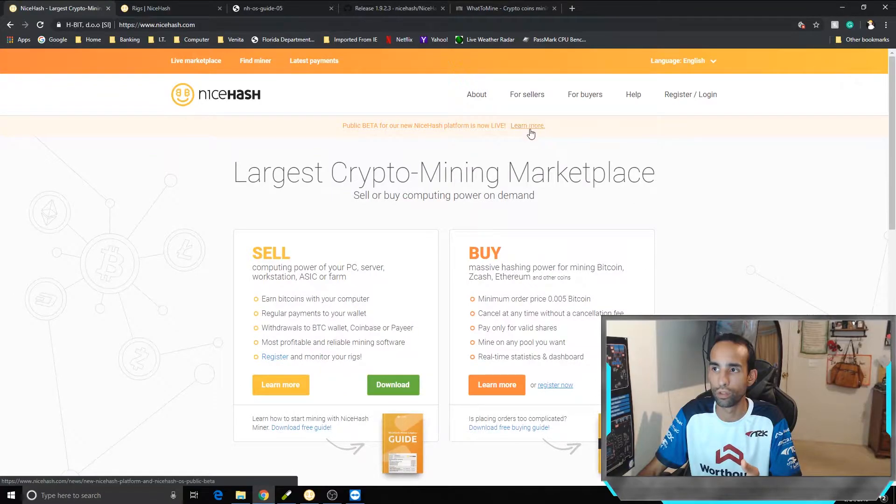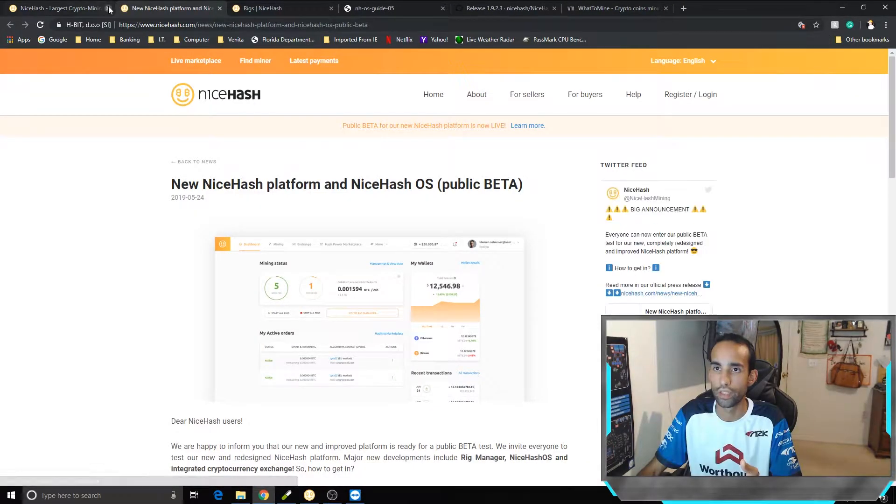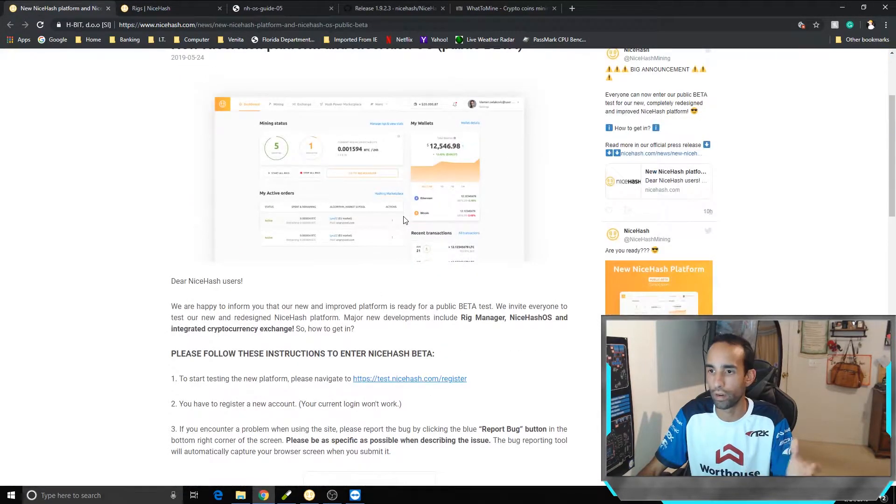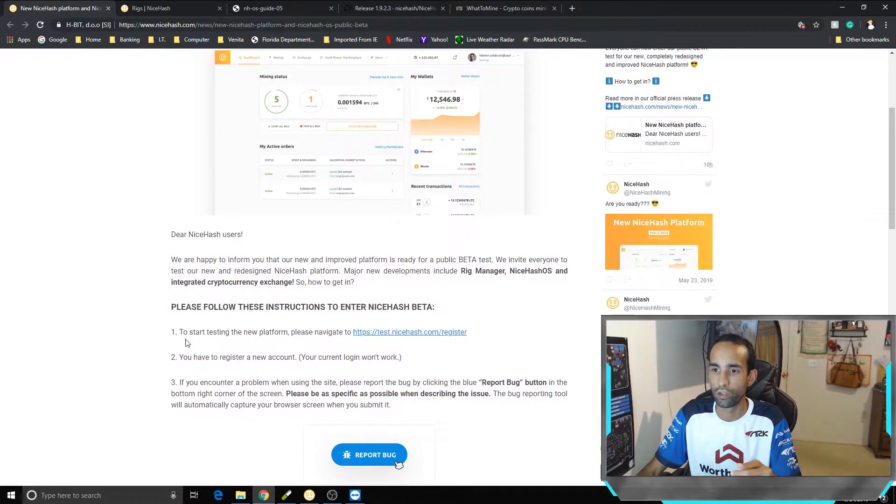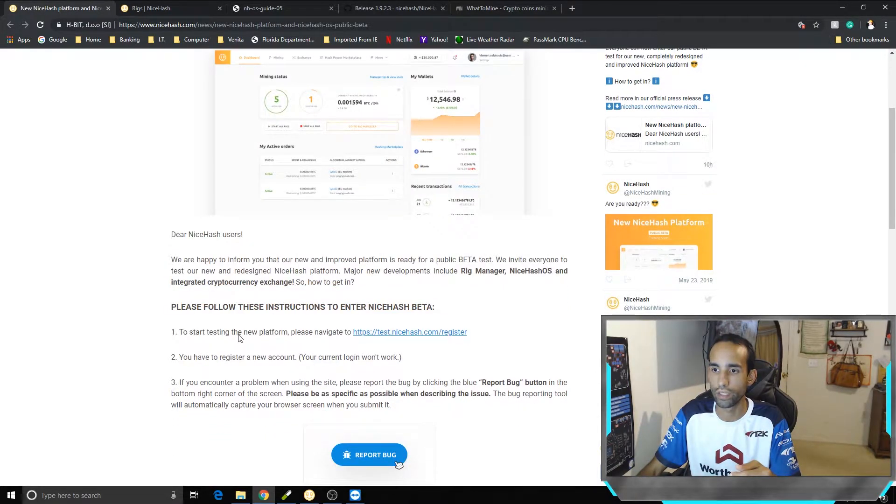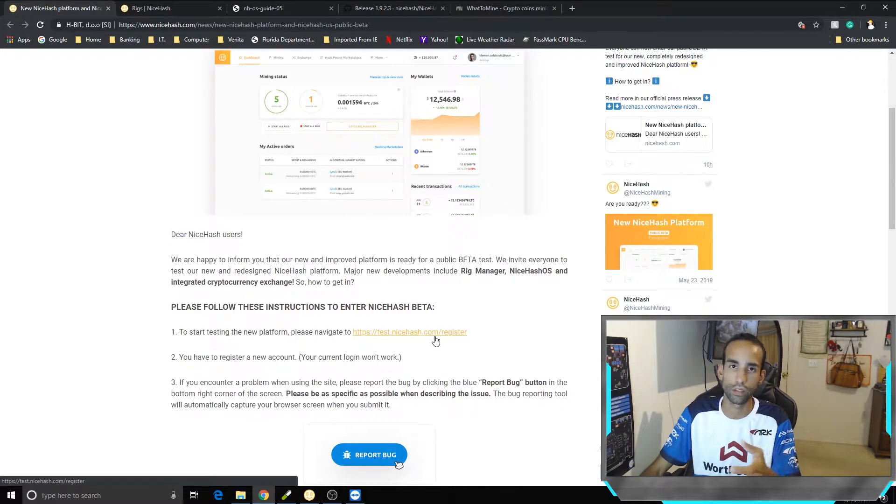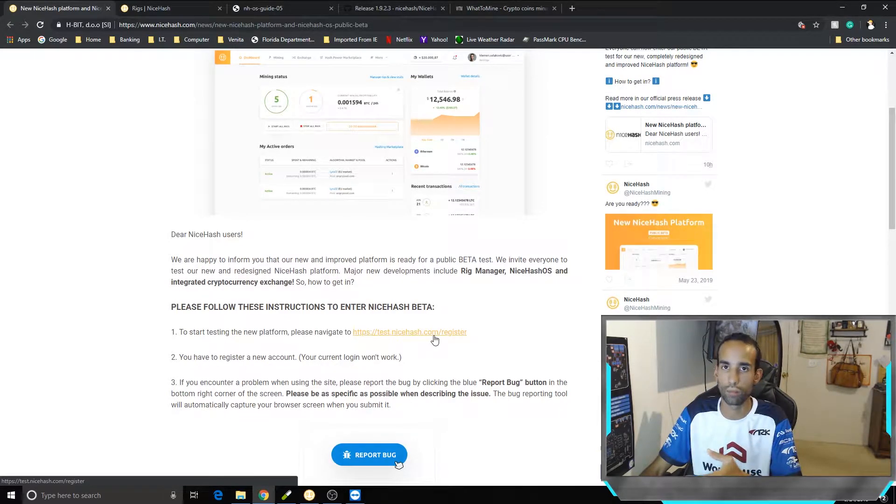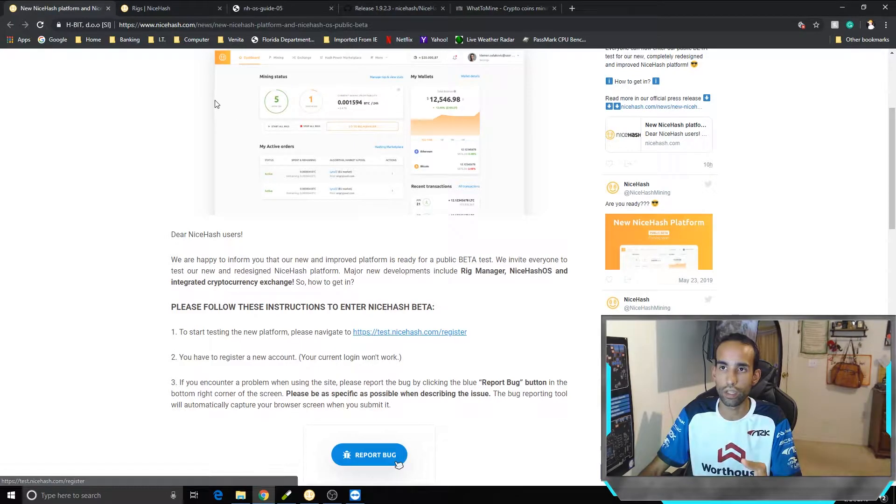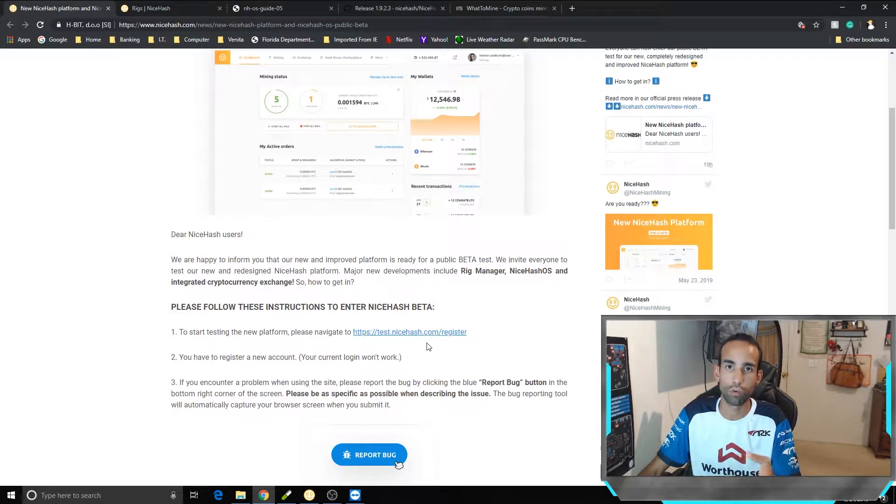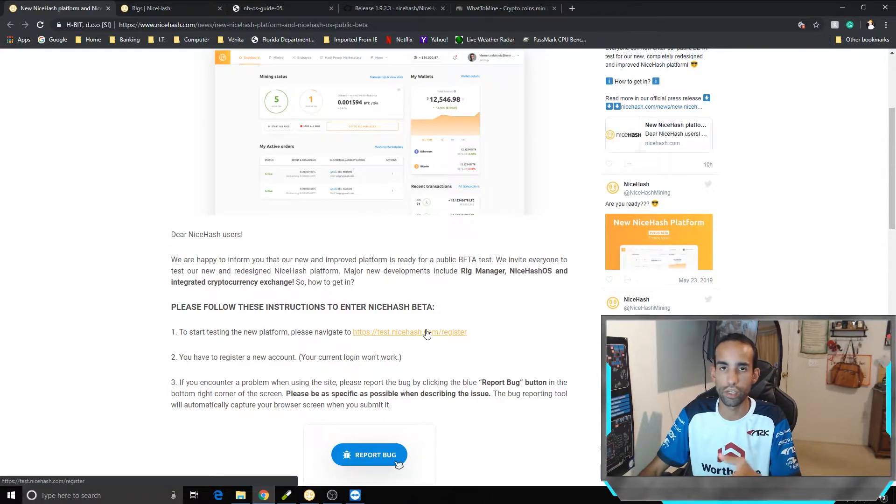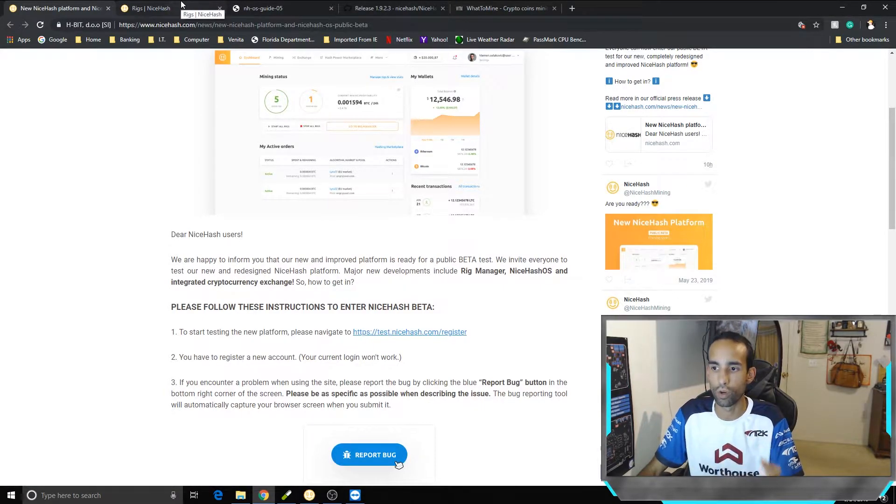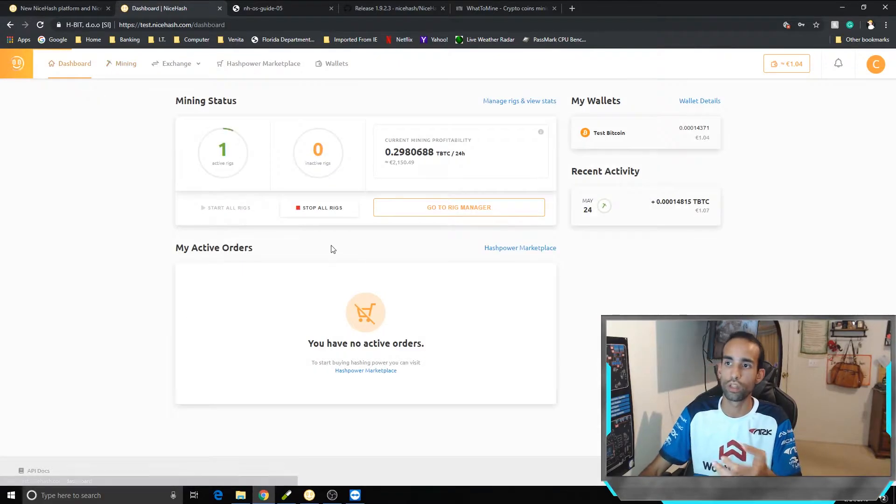You simply just go to NiceHash.com and you should see a link at the top where it says learn more. You click on learn more, takes you to this dashboard or area that I'm at, and you can click this link where it says step one to start testing the new platform. Please navigate to test.nicehash.com/register. When you get there, you're just gonna sign up like everybody else. You're gonna get an email that you have to verify and then you're gonna be able to go into your dashboard.